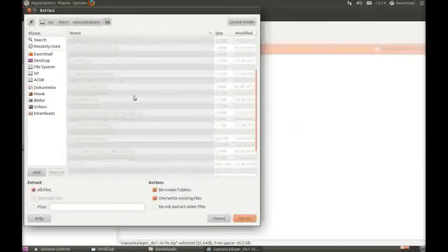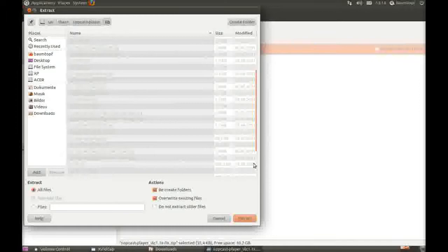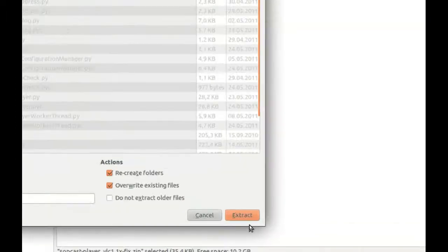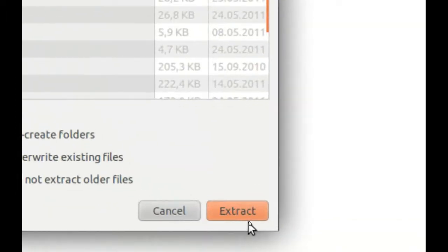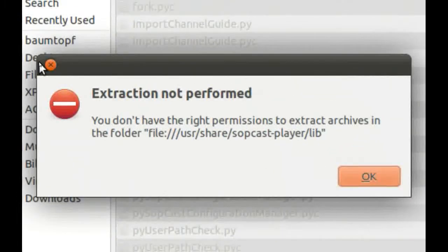If I try to extract a zip file in this directory, in this lib directory, and press this Extract button here, this error message comes.